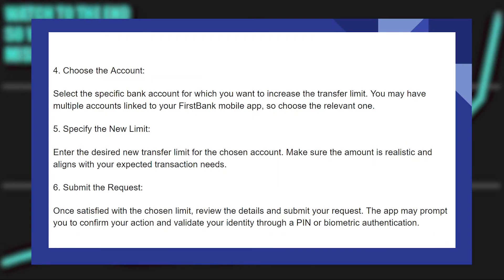After that, choose the account. Select the specific bank account for which you want to increase the transfer limit. You may have multiple accounts linked to your First Bank mobile app, so choose the relevant one.